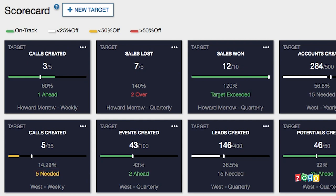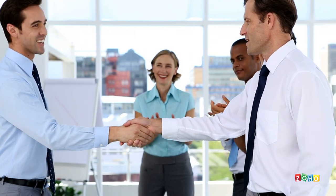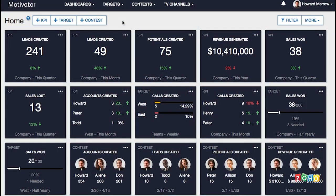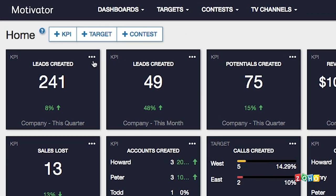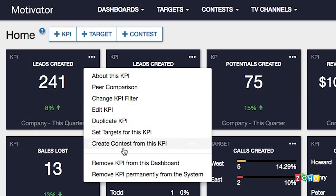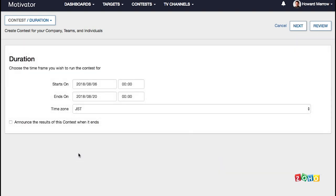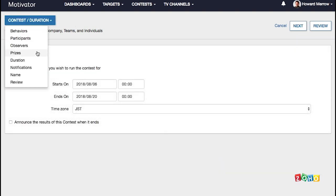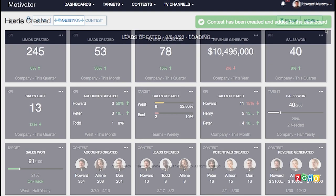Once you've set up KPIs and targets, you can easily create a contest to further energize your team and boost performance. From the home dashboard, select a KPI or target for which you'd like to create a contest. Click the action menu at the top right and select create contest. Default values are set to allow you to start the contest with one click, but you can easily configure the contest to suit your needs. You can click the values you want to change in the review screen or make a selection in the top left. Once you're done, click Save. The contest leaderboard is now added to the dashboard.